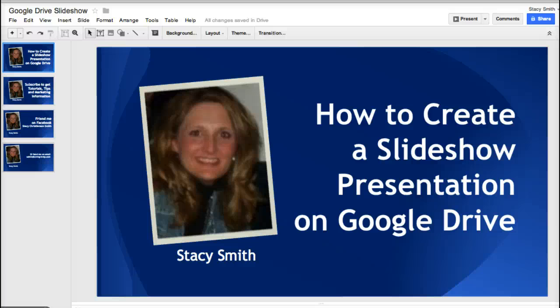Hi, this is Stacy Smith. Today I'm going to show you how to create a slideshow presentation on Google Drive. What you need to do is go to Google Chrome — or just Google, but I use Google Chrome.